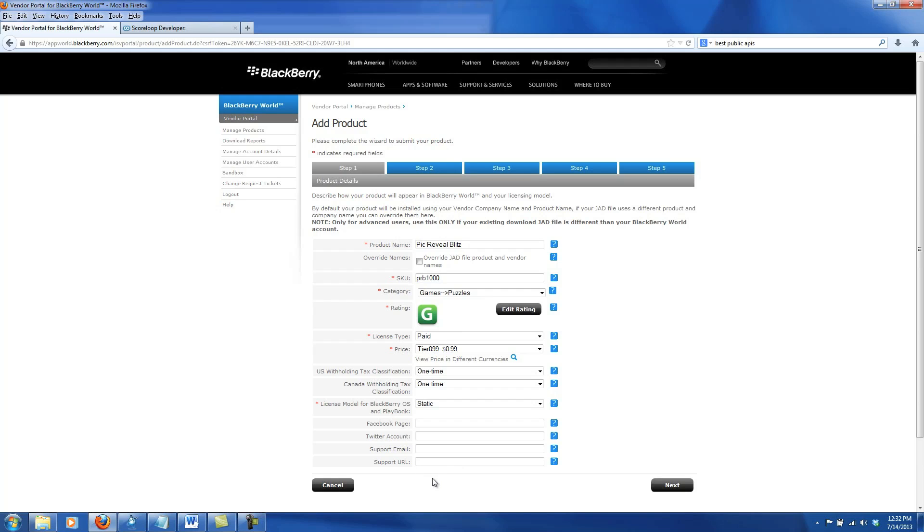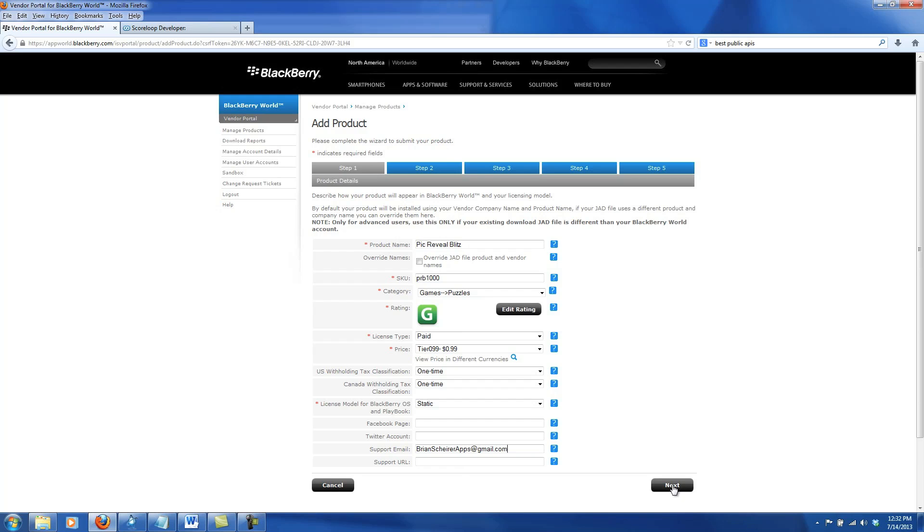The next four fields you don't have to fill out. However, I like to fill out the support email so users can contact me if they have any issues with the app. And that's it for this page, so go ahead and click Next.